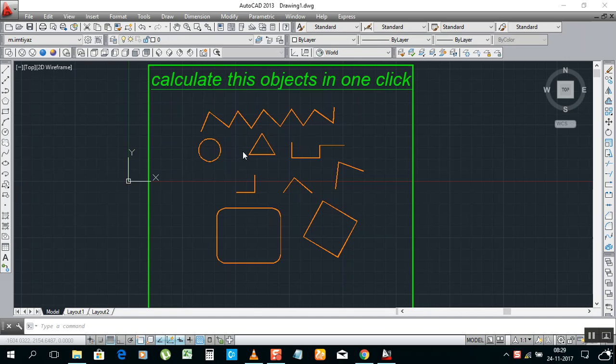Normally if we have to calculate, if you want to calculate this one, we give dimension and take calculator, then plus and equal, plus and equal. We have to make it like that, it's taking a long time.